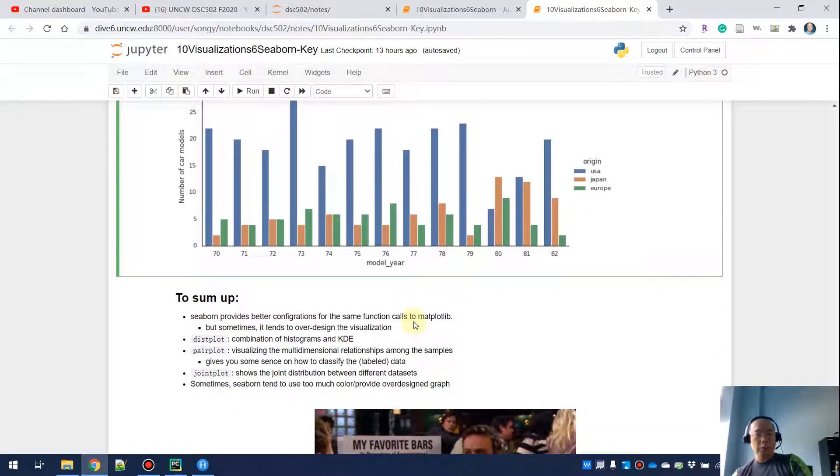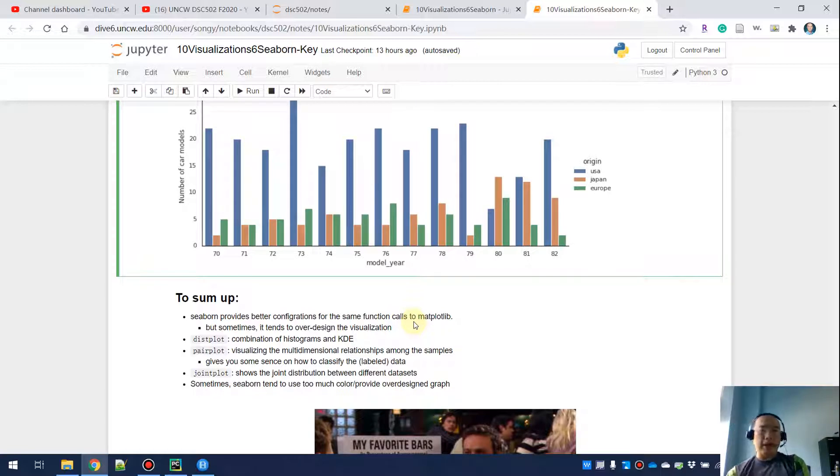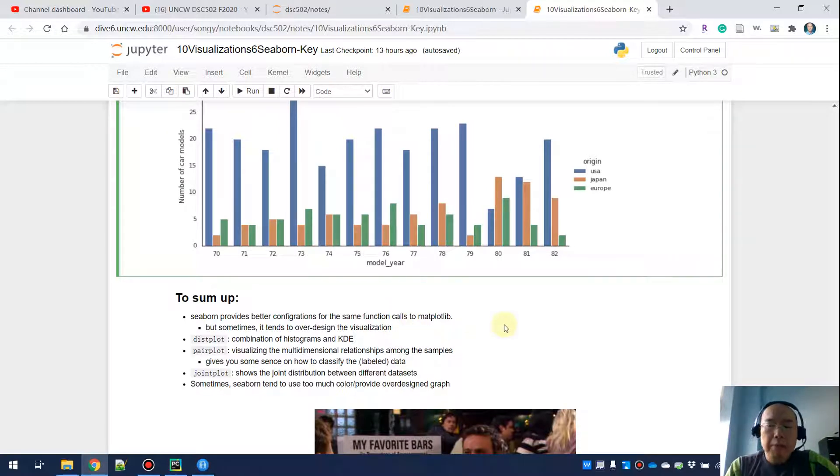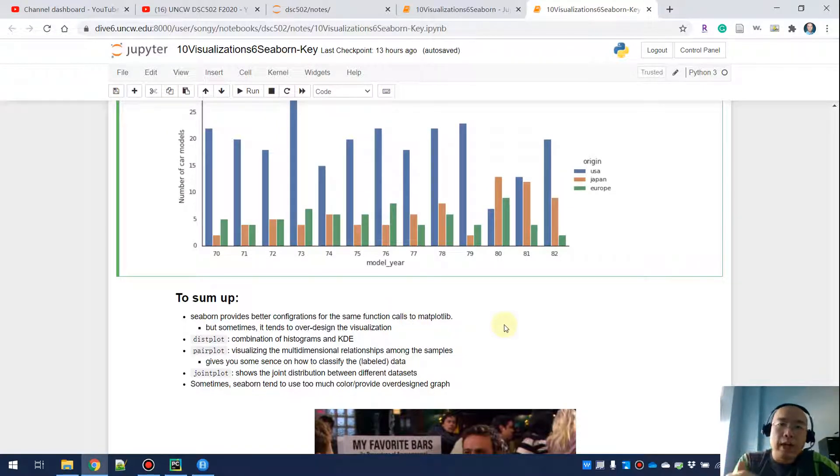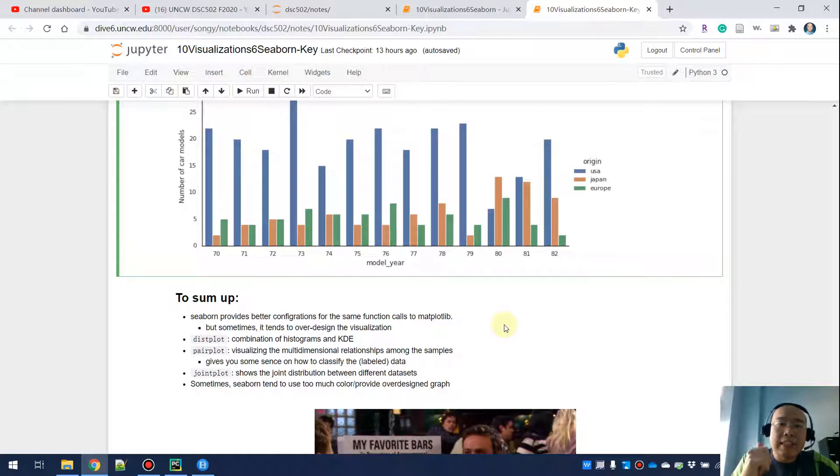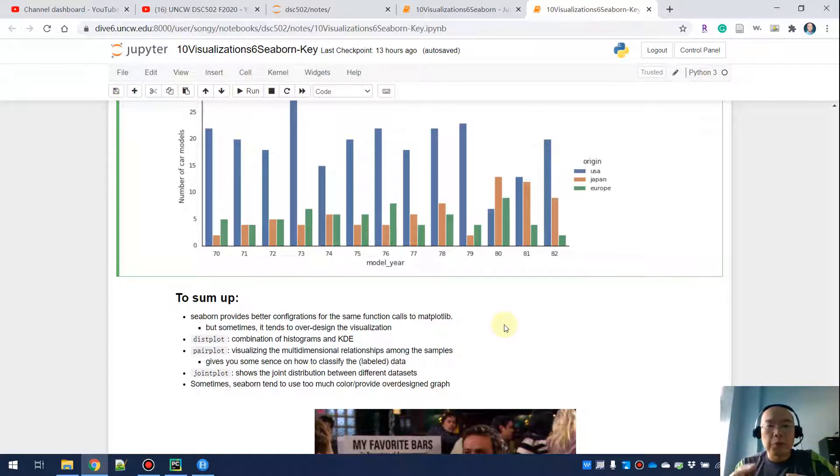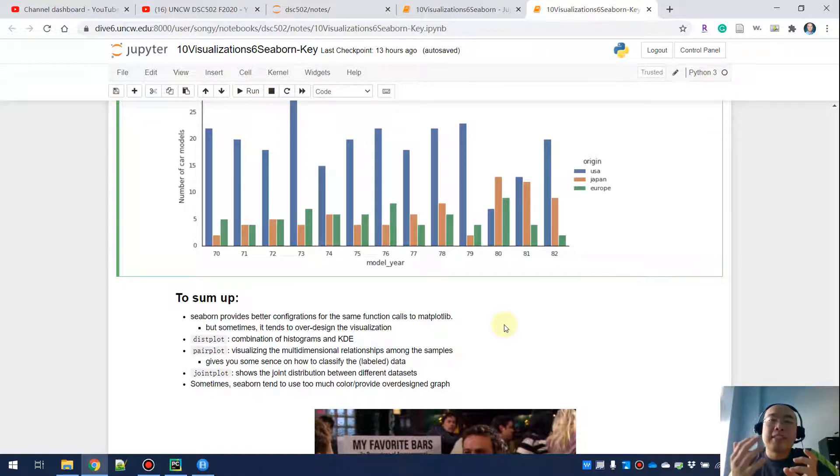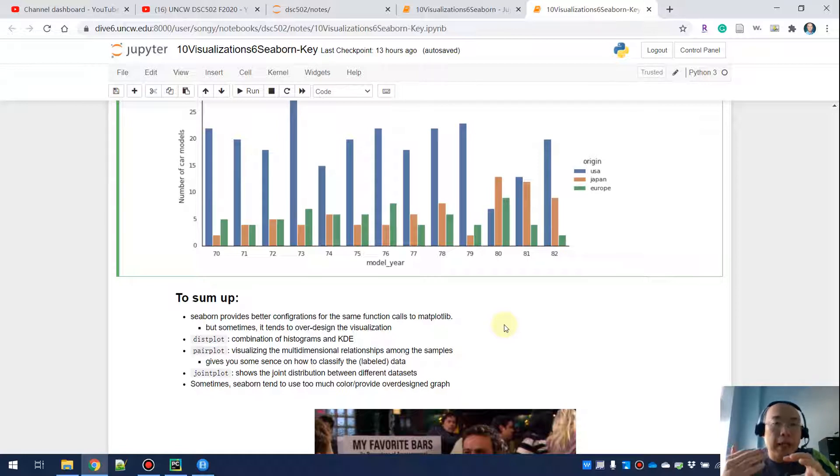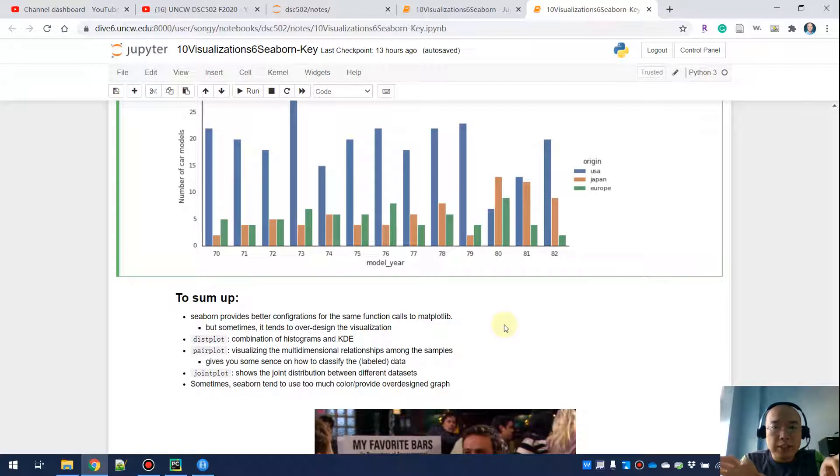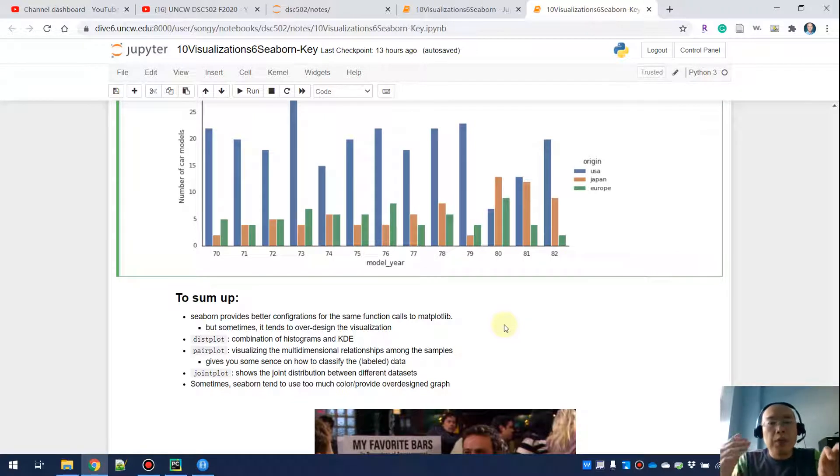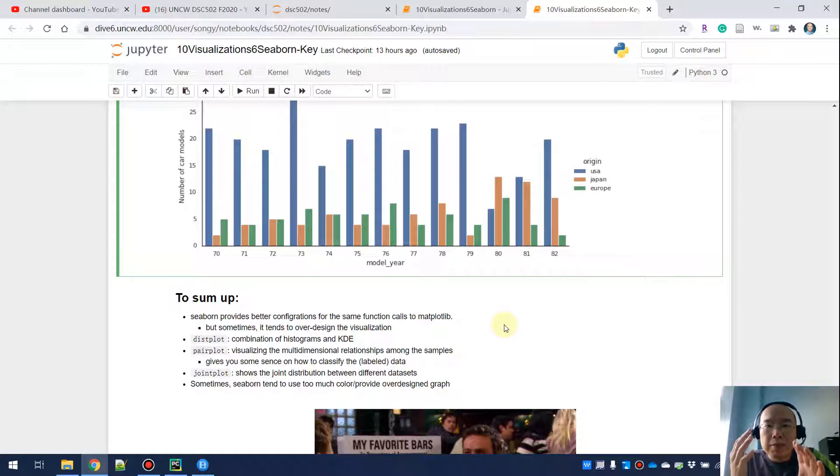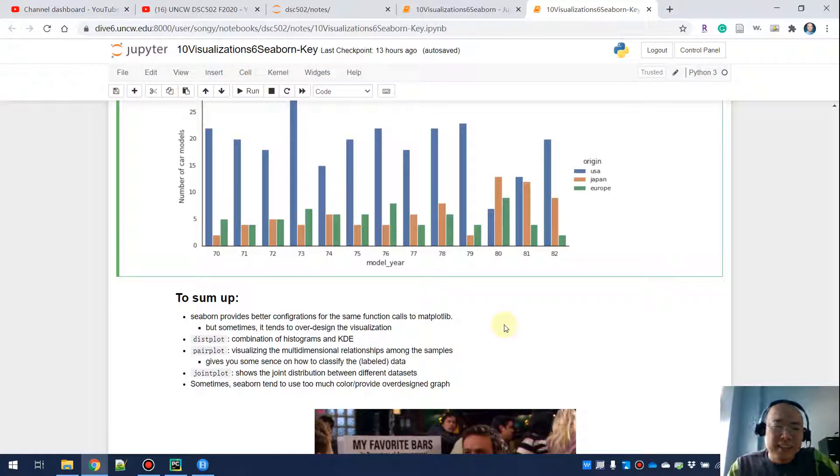Let's do a very quick sum up. So the Seaborne provides a better configuration for the Matplotlib. So remember, if you only want to load the Seaborne and then do a seaborn.set, and then later in the instruction notebook, you will all use the color and the theme picked by Seaborne instead of the default variant by Matplotlib. So you can still do all the visualizations in the way you have learned using the Matplotlib. But the Seaborne will make the visualization a little bit visually pleasant.